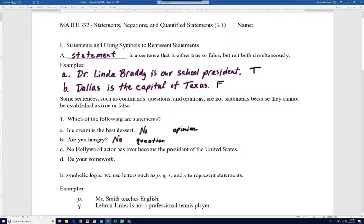Letter C: 'No Hollywood actor has ever become the president of the United States.' This is certainly either true or false — it's actually false because Ronald Reagan was a Hollywood actor who became president. So this is a statement. Letter D: 'Do your homework' — that's not a statement; it would be a command.